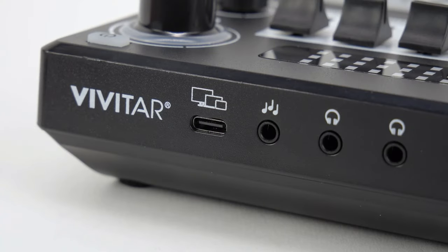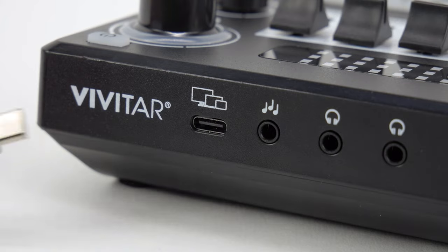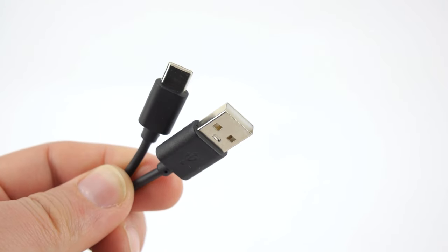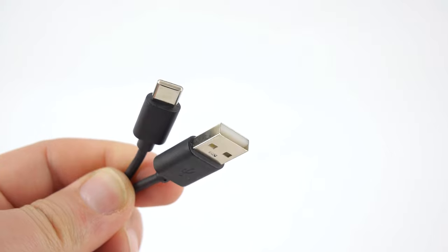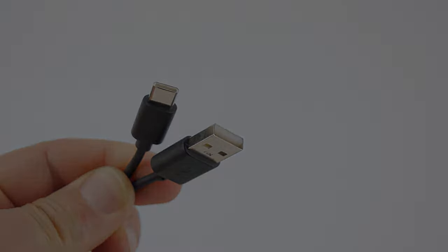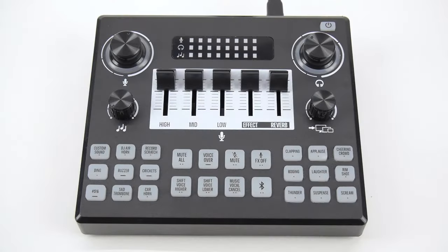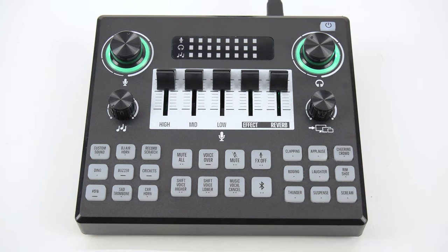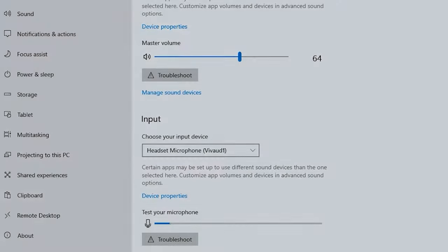Insert the USB-C connector into the monitor port on the front of your audio mixer. Then insert the USB-A or USB-C connector into any USB port on a PC or laptop. To turn on your audio mixer, press and hold the power button until the button lights up to indicate it has turned on.